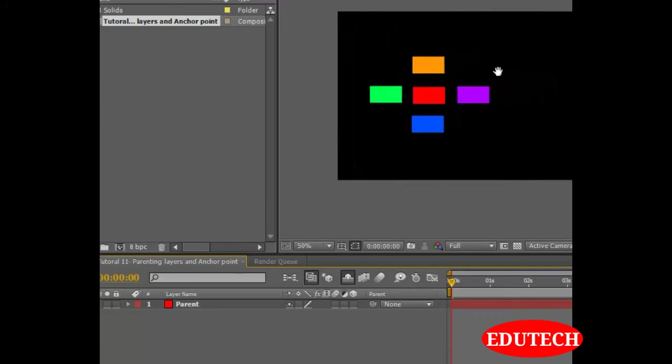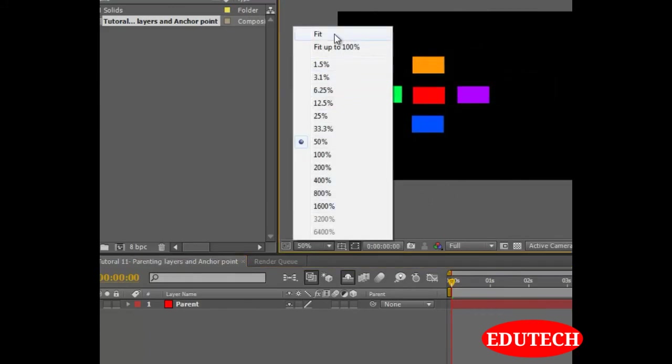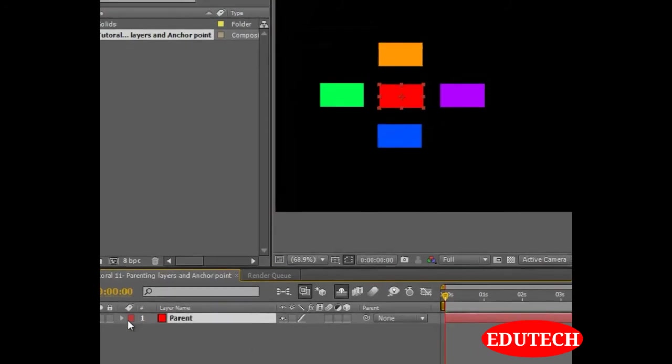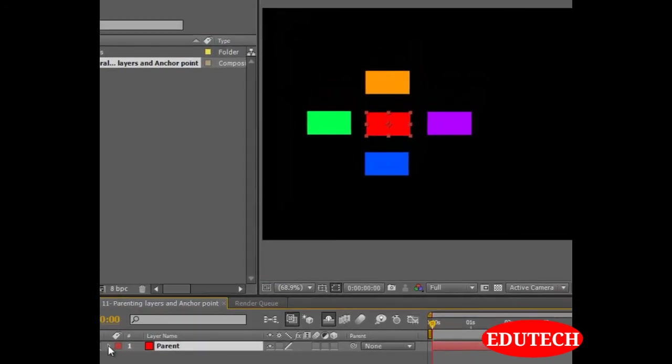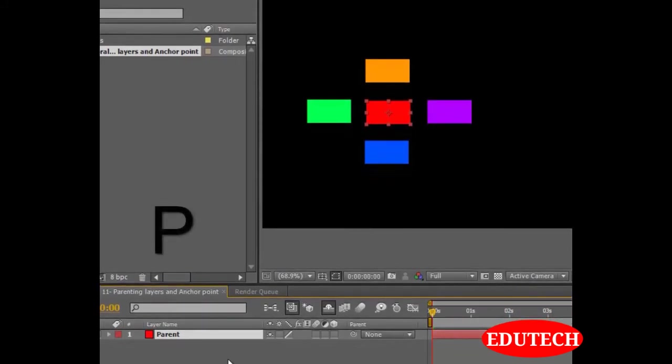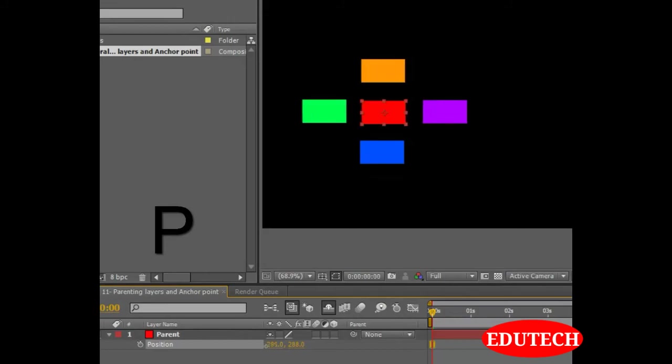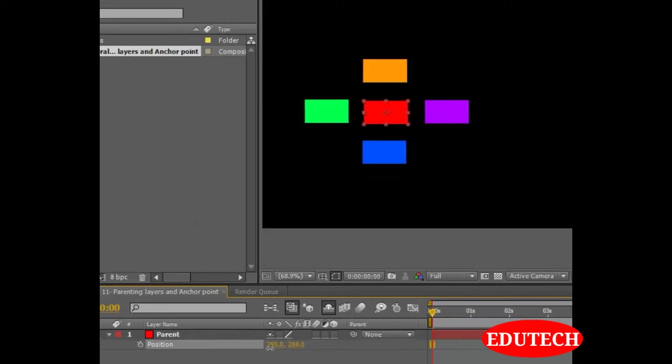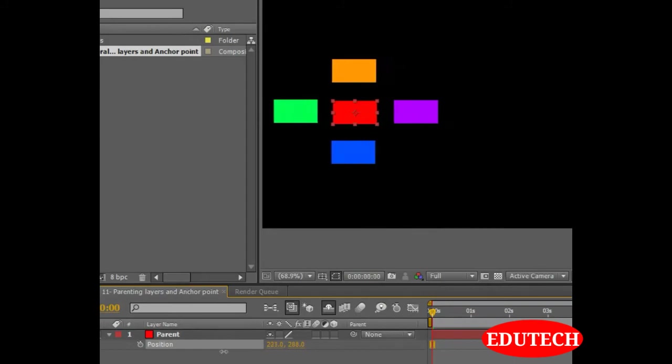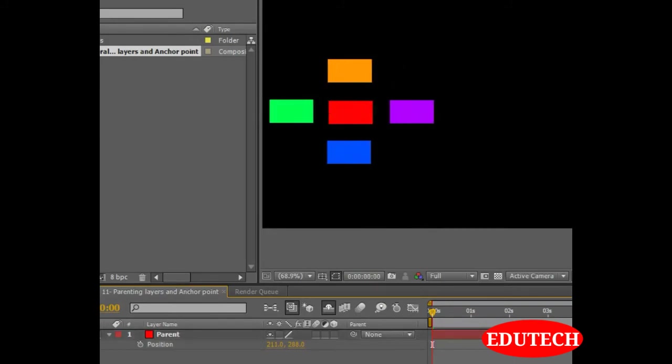And let's see how the parenting works. Select the parent and we will select the position by pressing the P key over here. And as soon as we move the parent, as you can see, all of the objects are moving together with the parent. How convenient is that?